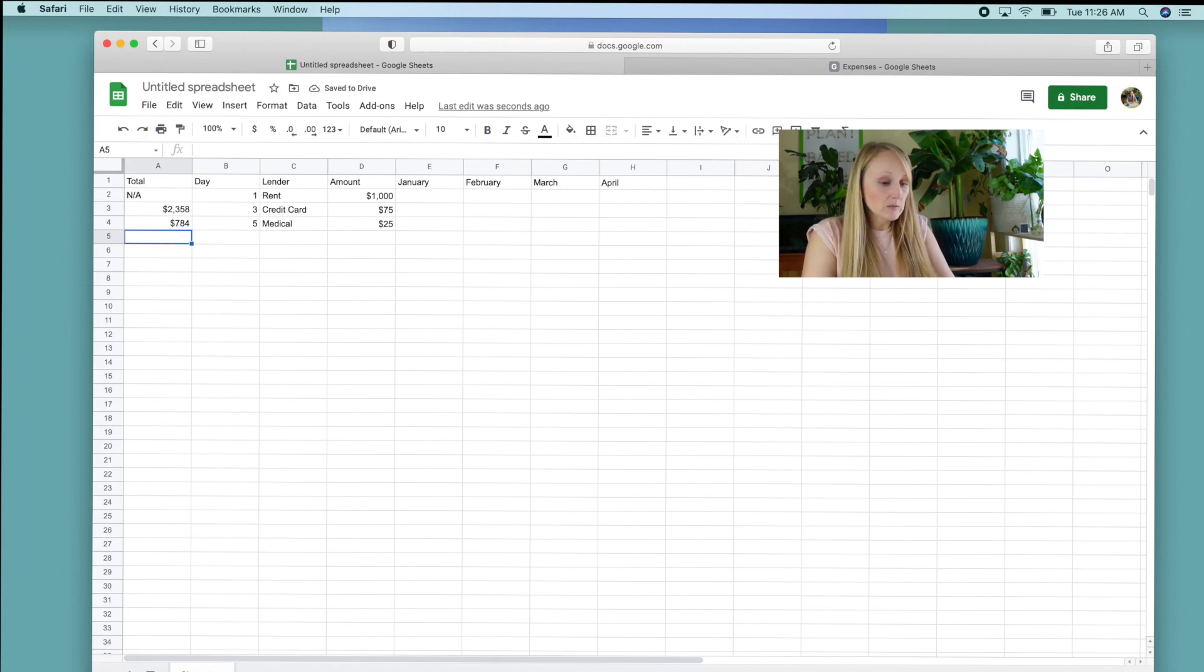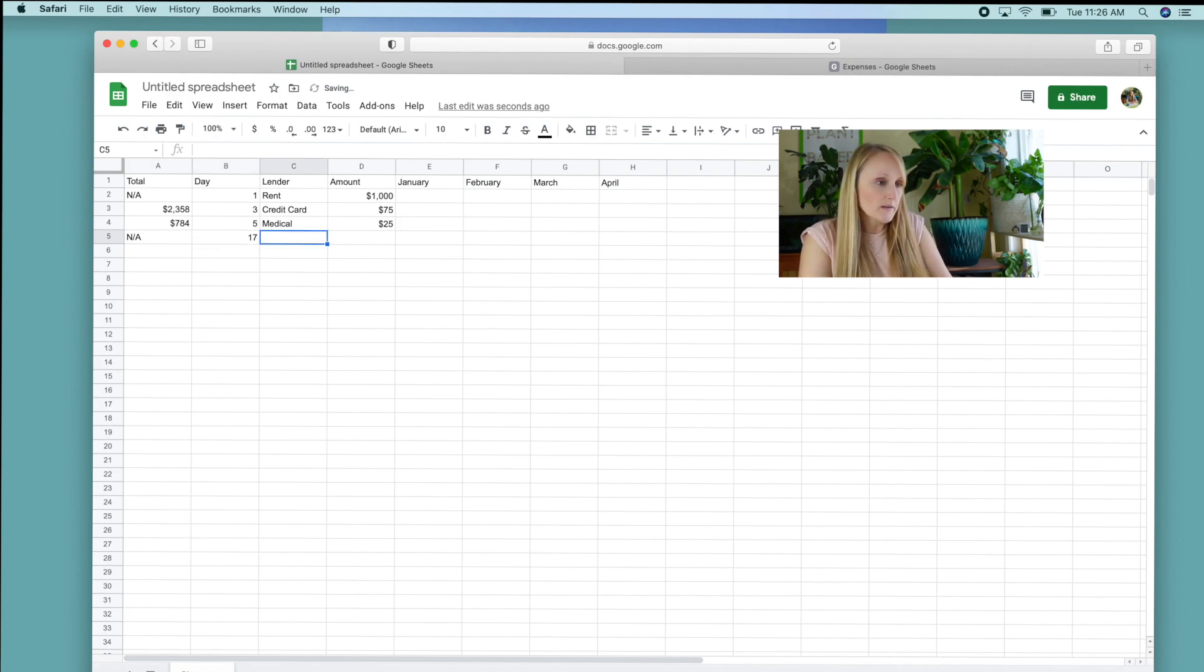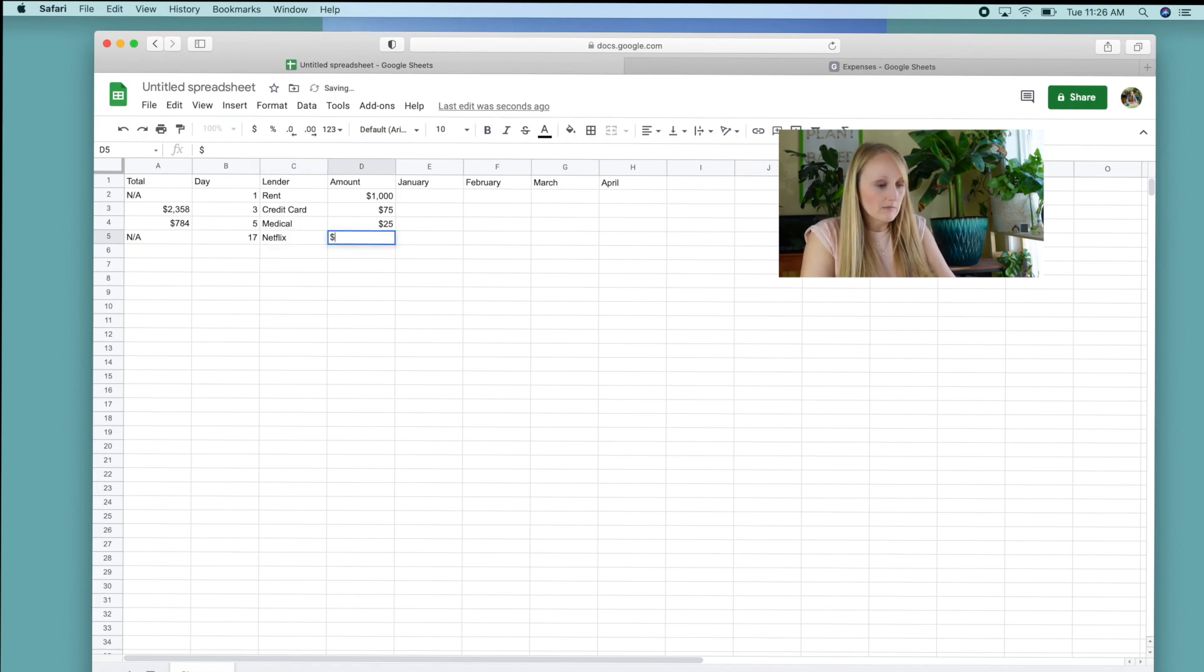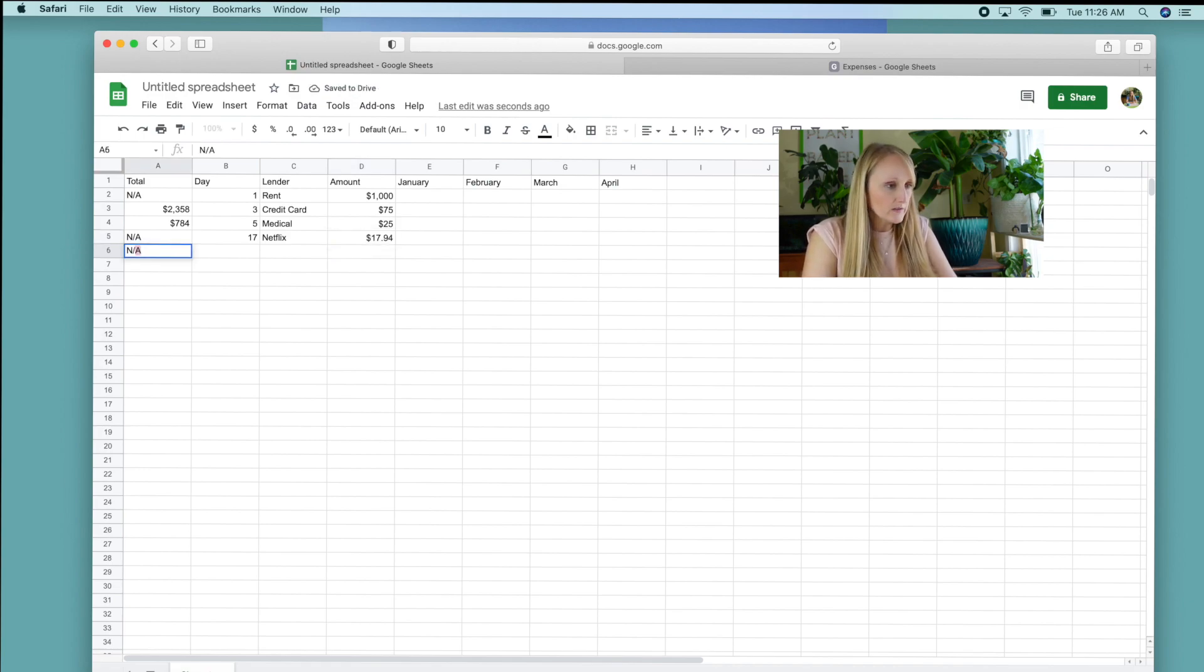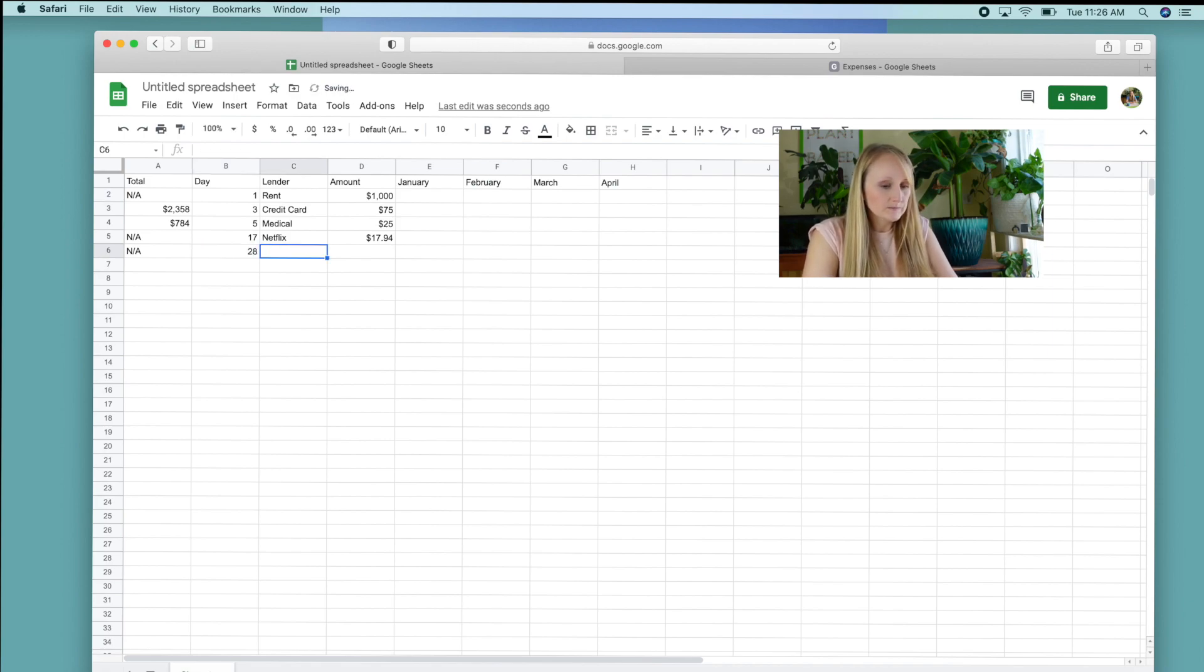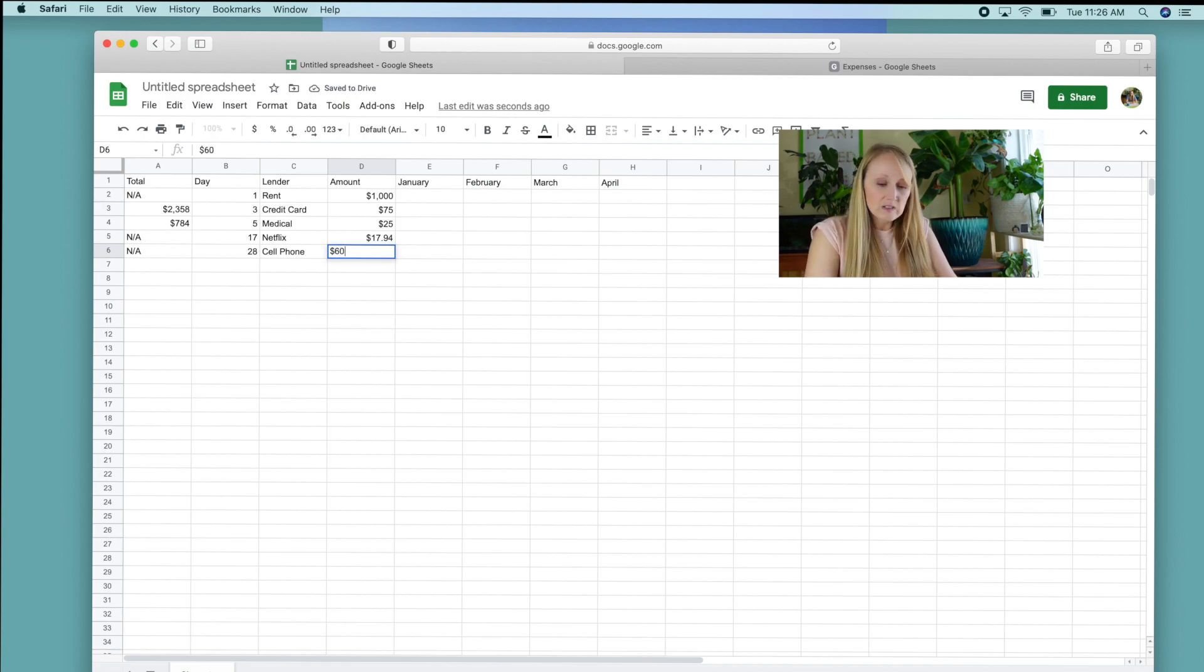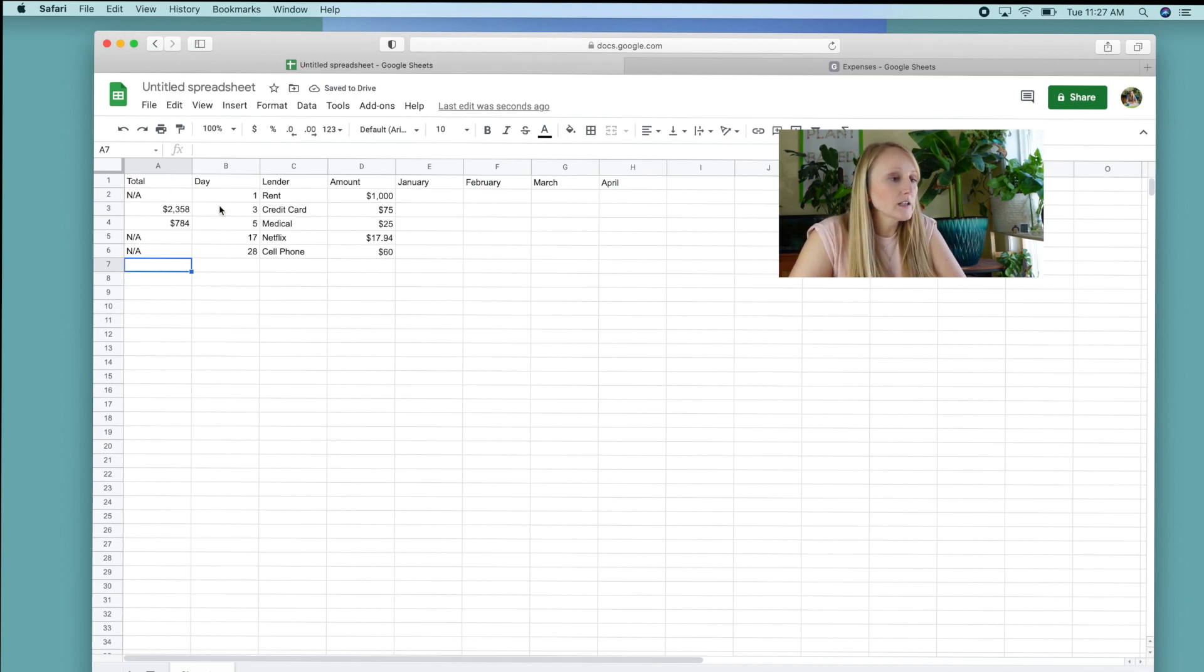Let's say my next item is Netflix. Well, that doesn't have any debt associated with it. It's just an automatic monthly payment. And that's due on the 17th and I think mine's like $17.94 or something. Let's say my cell phone bill is due on the 28th of every month and et cetera. You get the point. $60 a month, sure.